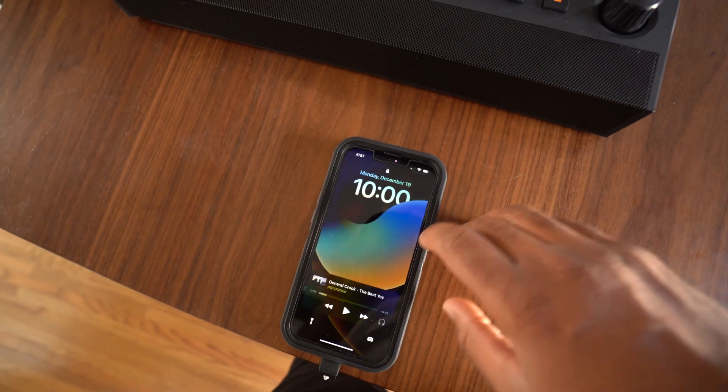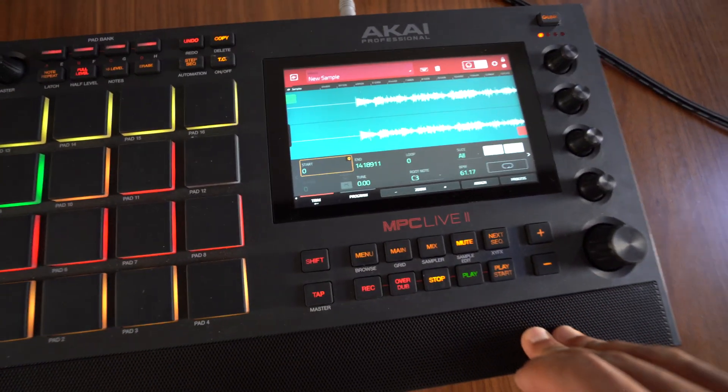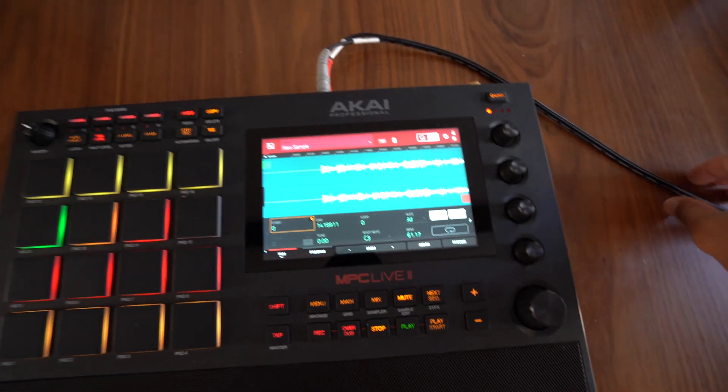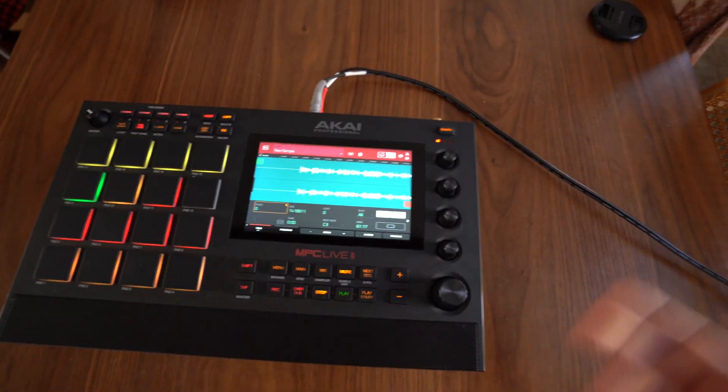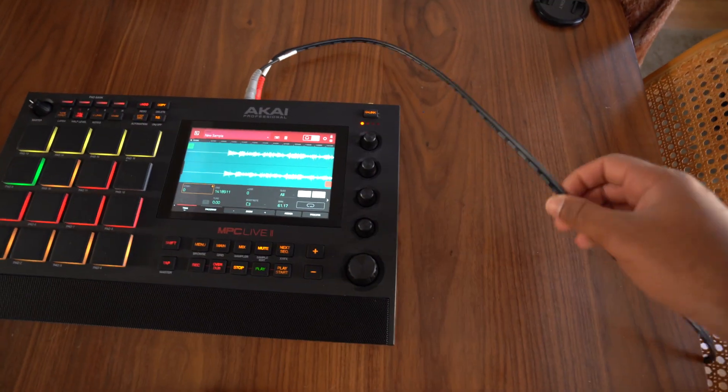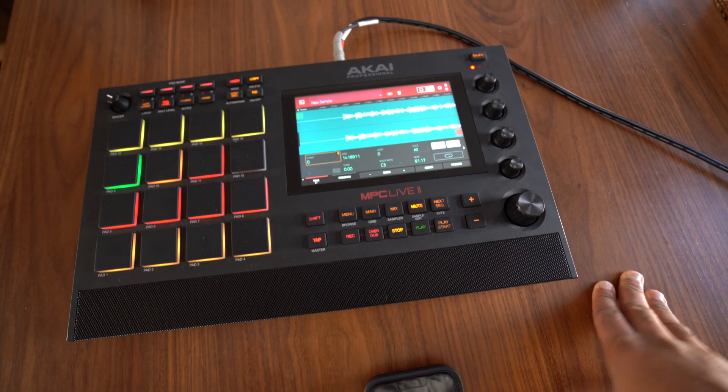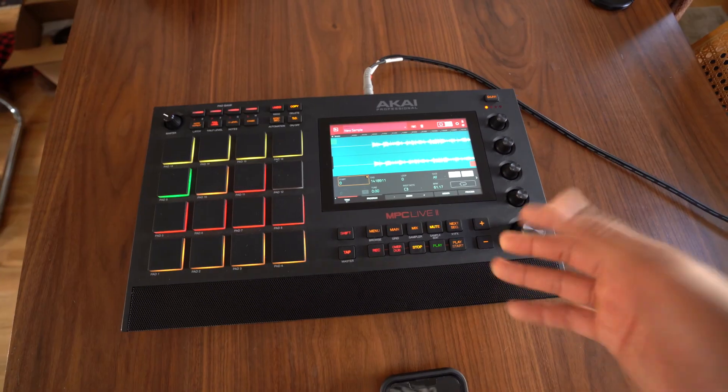So yeah, that's how you sample from your phone into the MPC Live 2. You just need these two cables, maybe even just the one cable and then the adapter, and then you can record those samples into there.